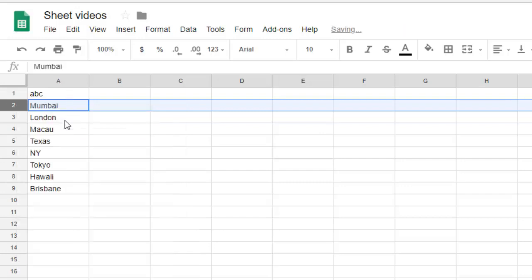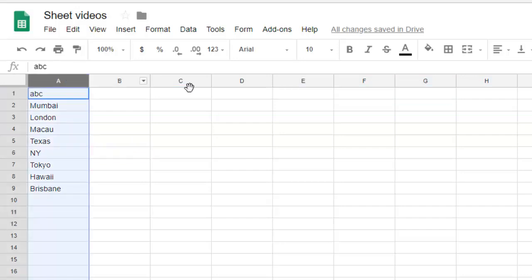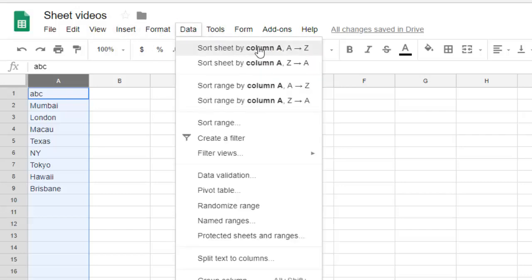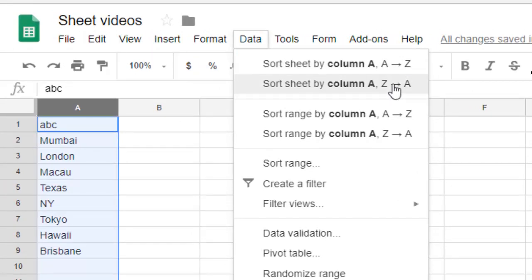Now let's say we have this data and we want to sort it in alphabetical order. What you have to do is select that column, then go to Data and click on sort sheet by column A. You can sort alphabetically A to Z or in ascending or descending order.